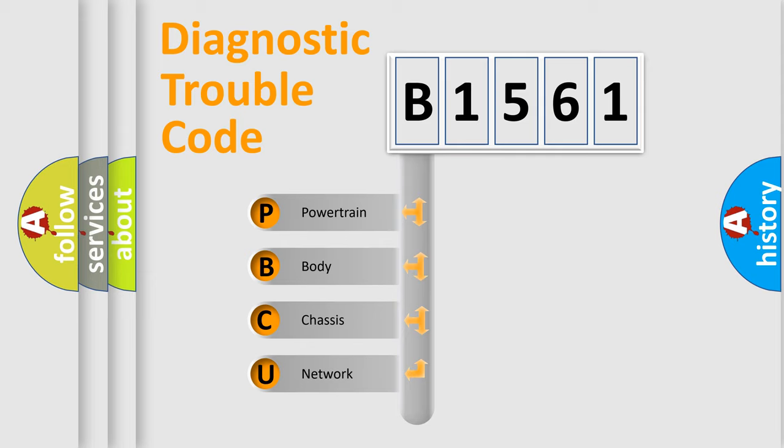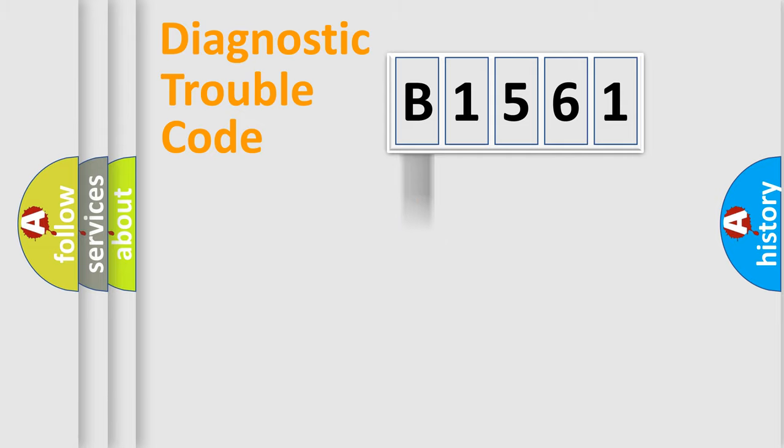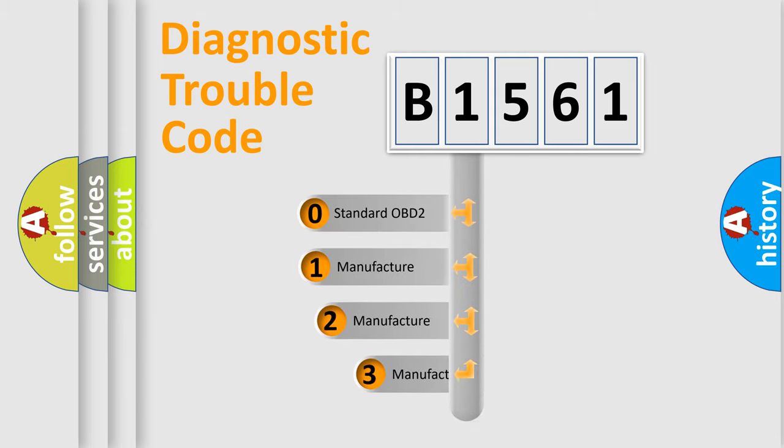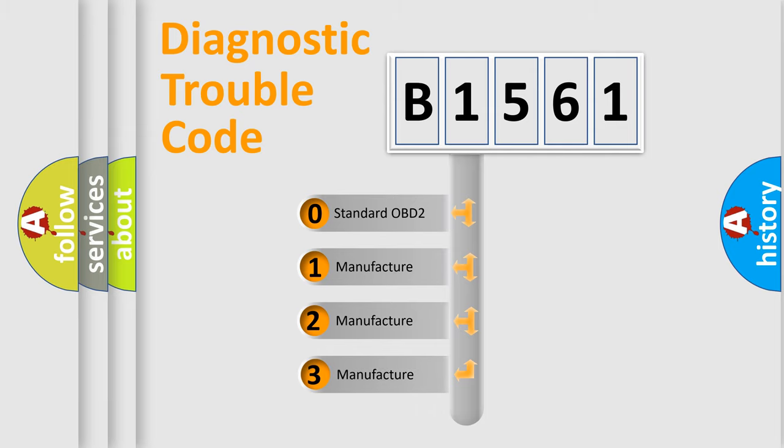We divide the electric system of automobile into four basic units: Powertrain, Body, Chassis, and Network. This distribution is defined in the first character code.